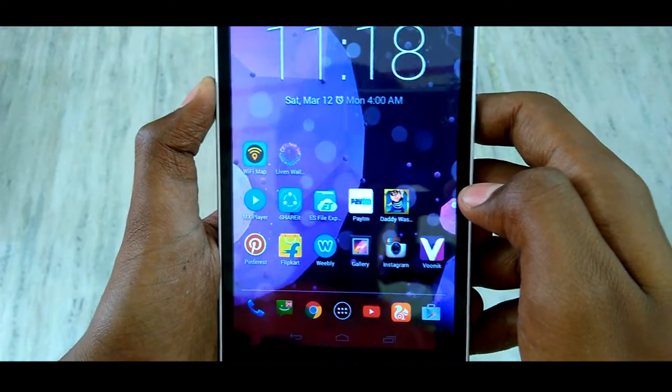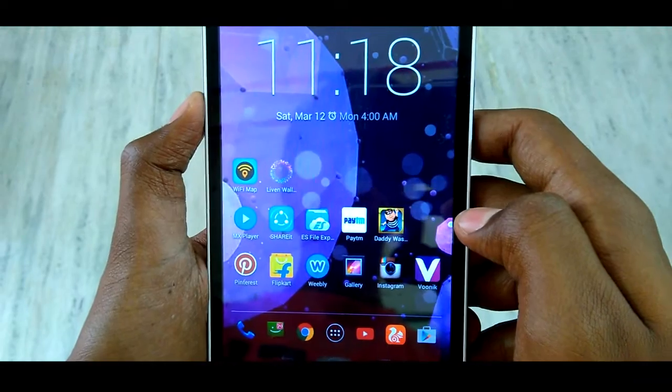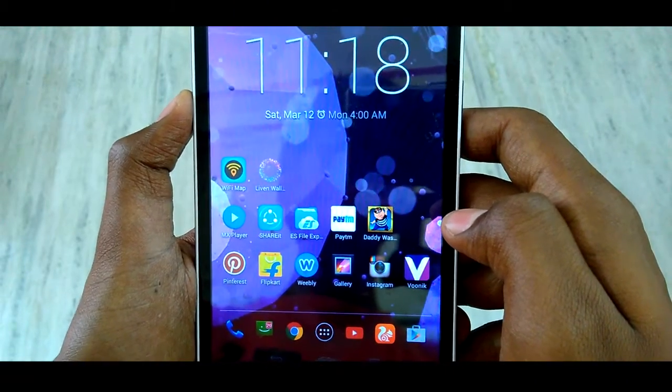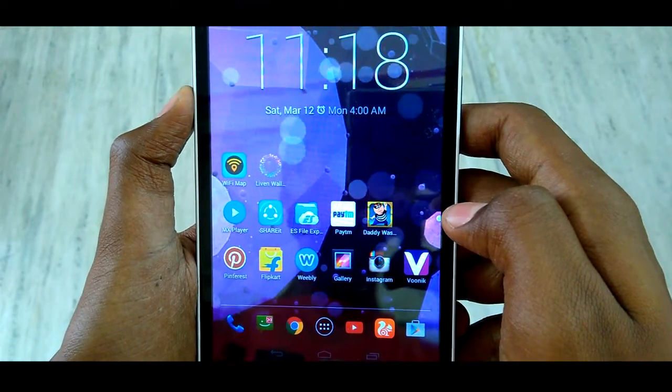By this way we can set any number of wallpapers as your live wallpaper. That's it for this video guys - if you like the video do subscribe and hit the like button, thank you.